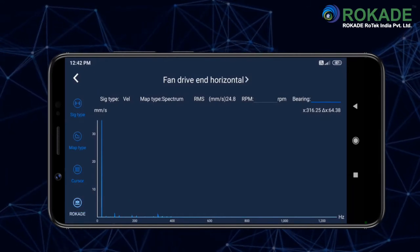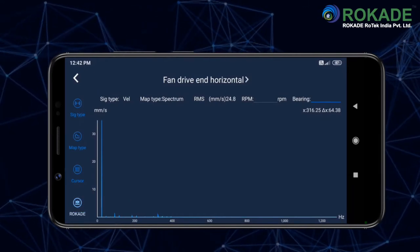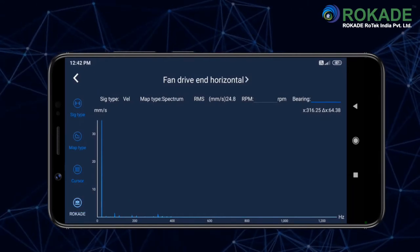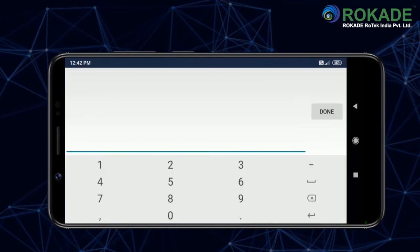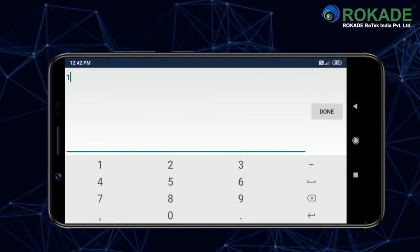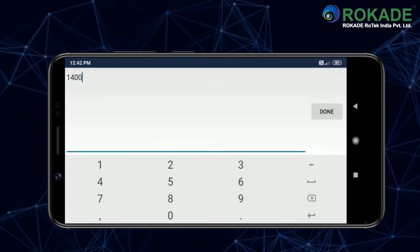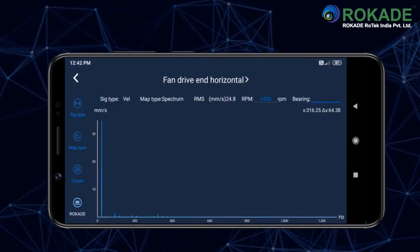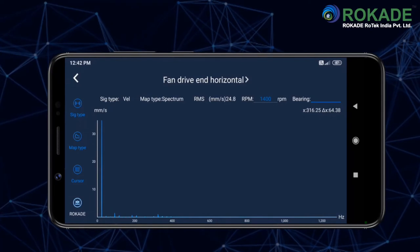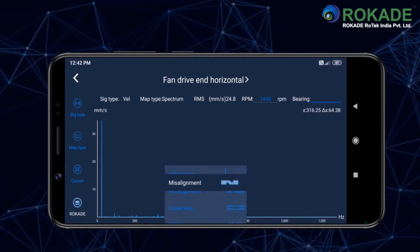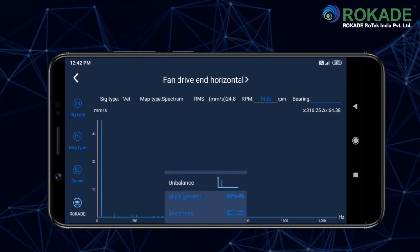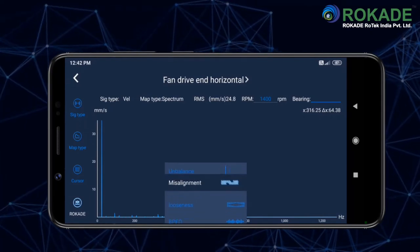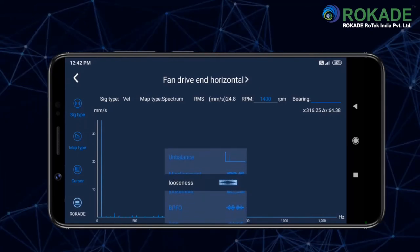Click on the Rocade button. On the top, put the exact RPM of the machine. Now scroll on the graph — you can directly check if there is any unbalance, misalignment, or looseness related issue.